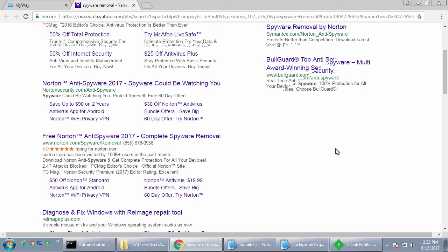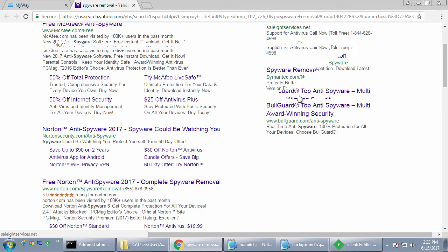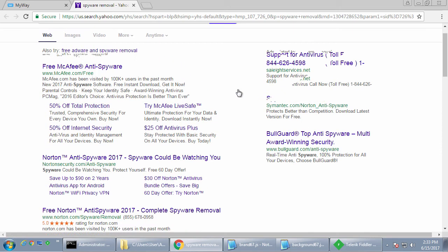So theoretically, if they clicked on these ads, a visitor clicked on these ads who had this extension installed, they would benefit, the developer would benefit from a revenue share.